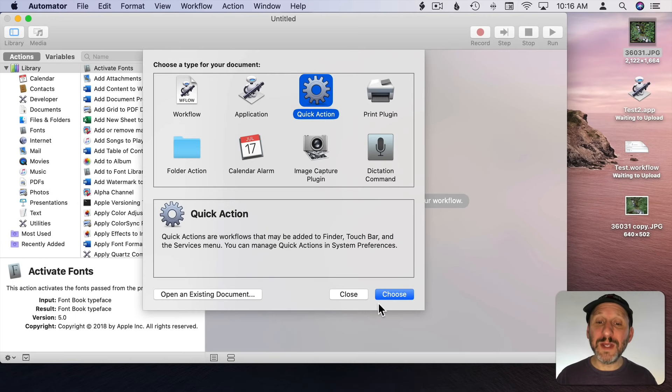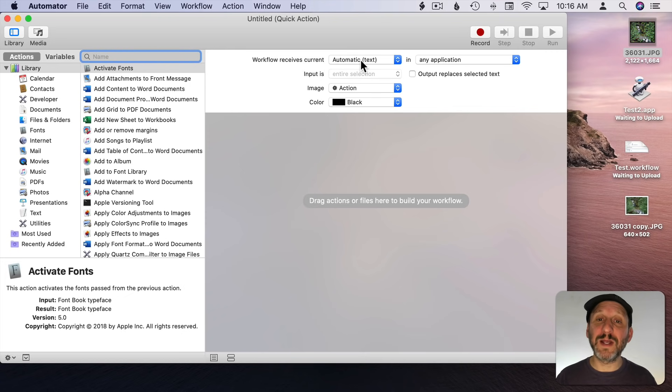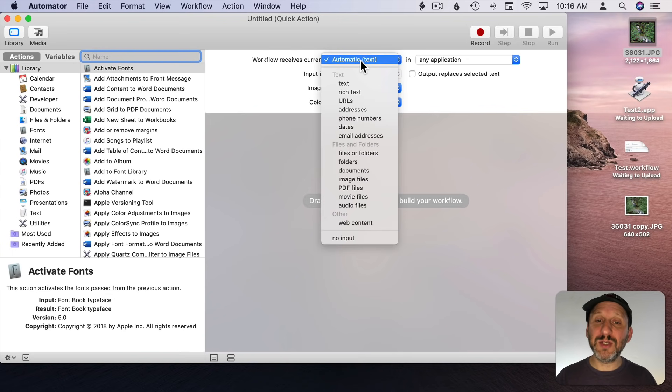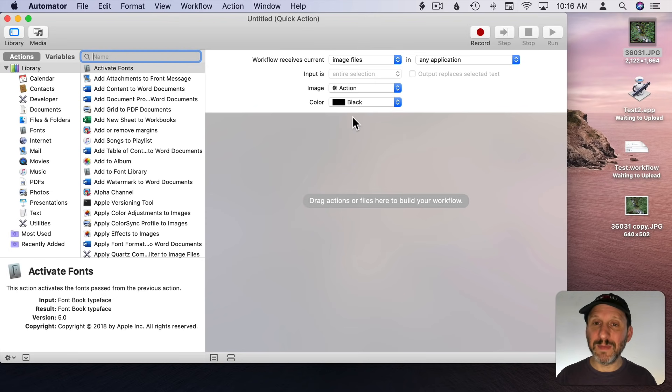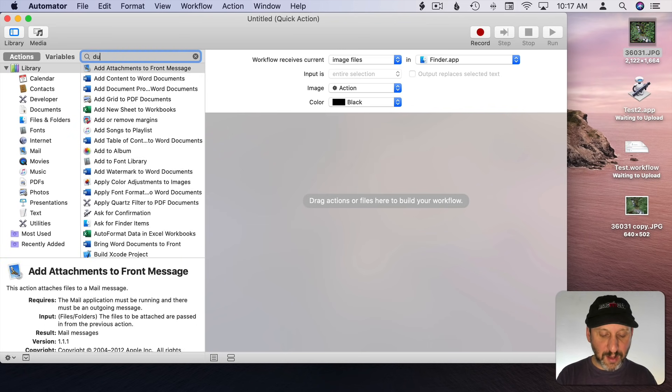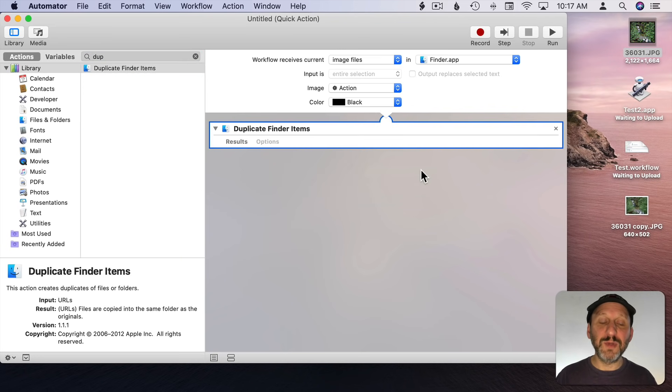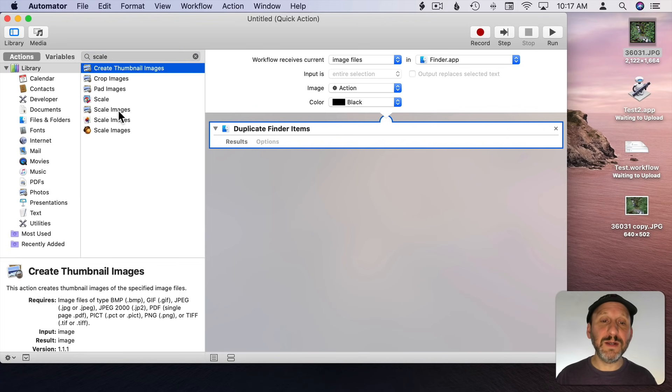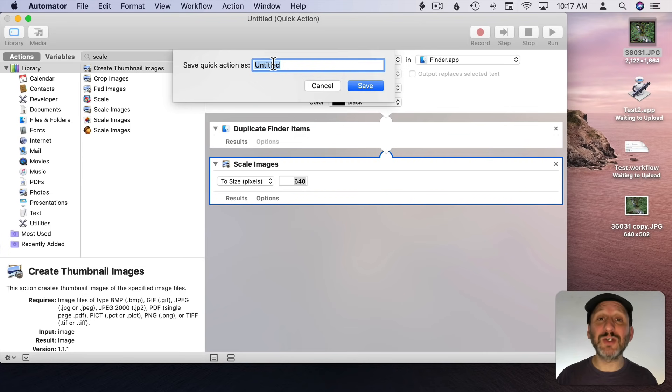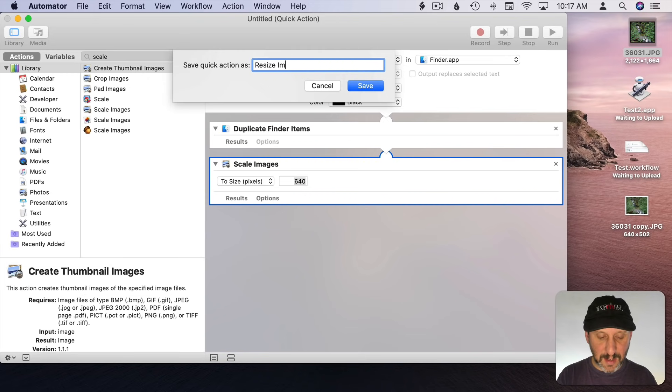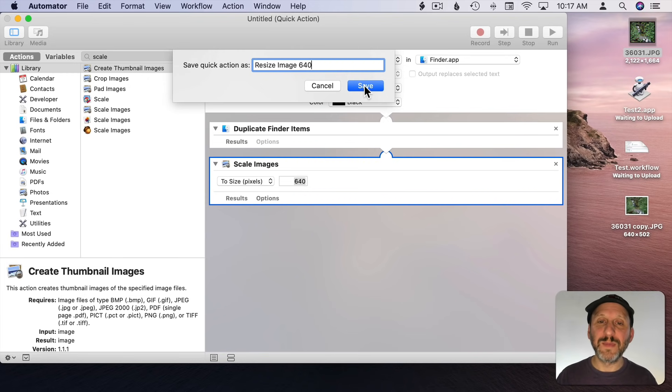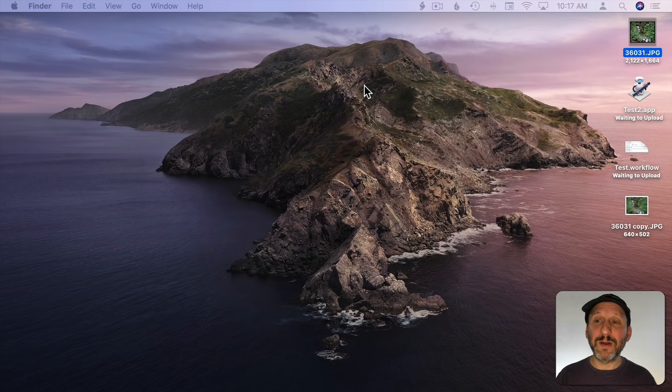What about a Quick Action. We can do the same thing in Quick Action here. Now we have a bunch of options at the beginning. We could say Workflow receives the current and it could be automatic but let's change it to Image Files. So now we can be very specific. Only for images. Then we could say Where. What application. Let's say only in the Finder. I'll create the Duplicate and Scale Actions here. I'm going to save this but notice it's not prompting me where to save it to because Quick Actions are saved to a specific part in your user library. I'm going to do Resize Image 640. We'll call it that. I will save it to this mysterious location. Now I'm going to Hide Automator.